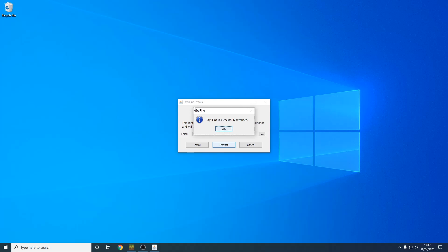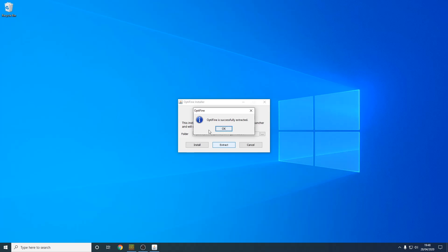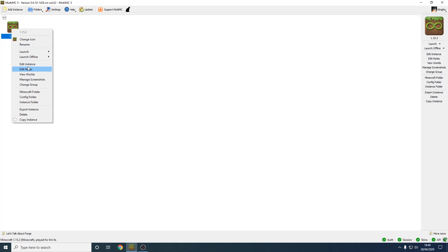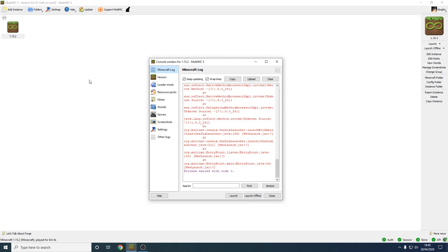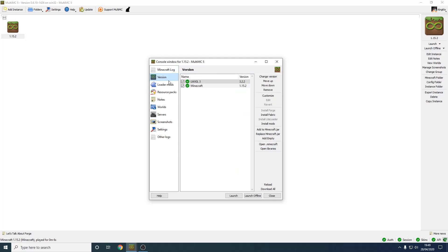Now we can go to MultiMC to install it. As you can see we're now in MultiMC. You need to make sure you download the right version of Minecraft that corresponds with the version of OptiFine you downloaded. Once you've checked, right click your instance, go to edit instance, then go to version, and then press add to minecraft.jar.